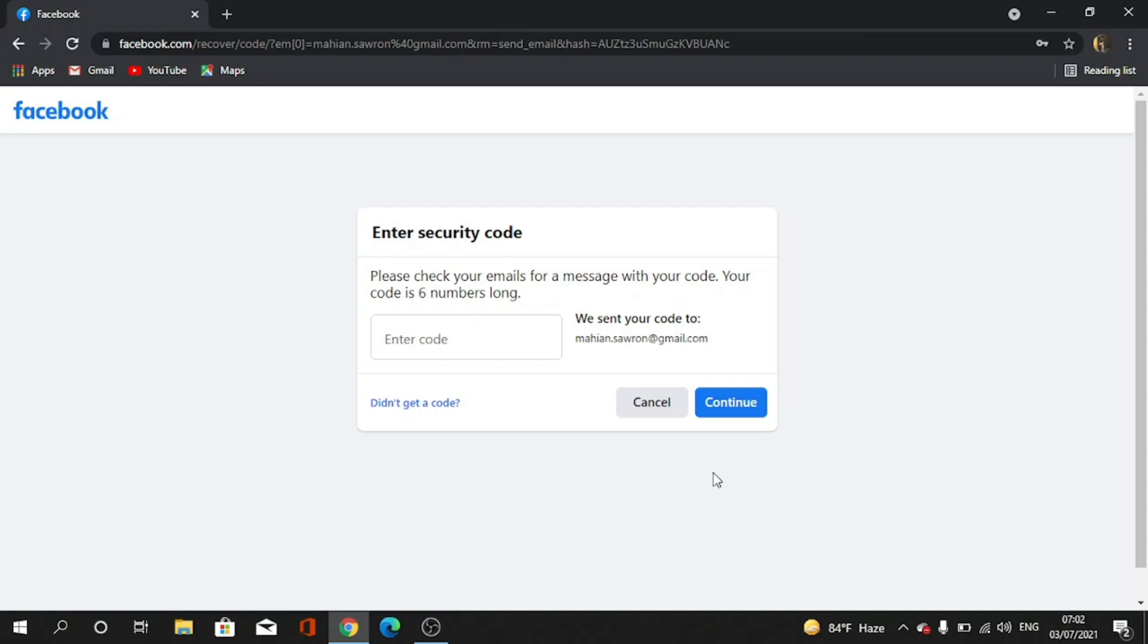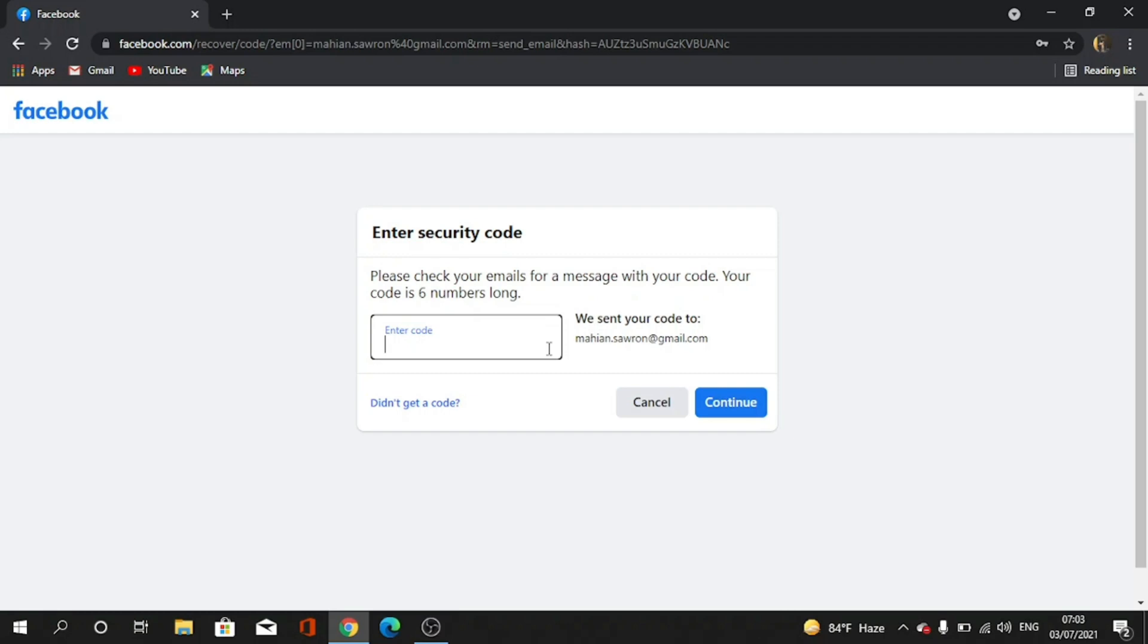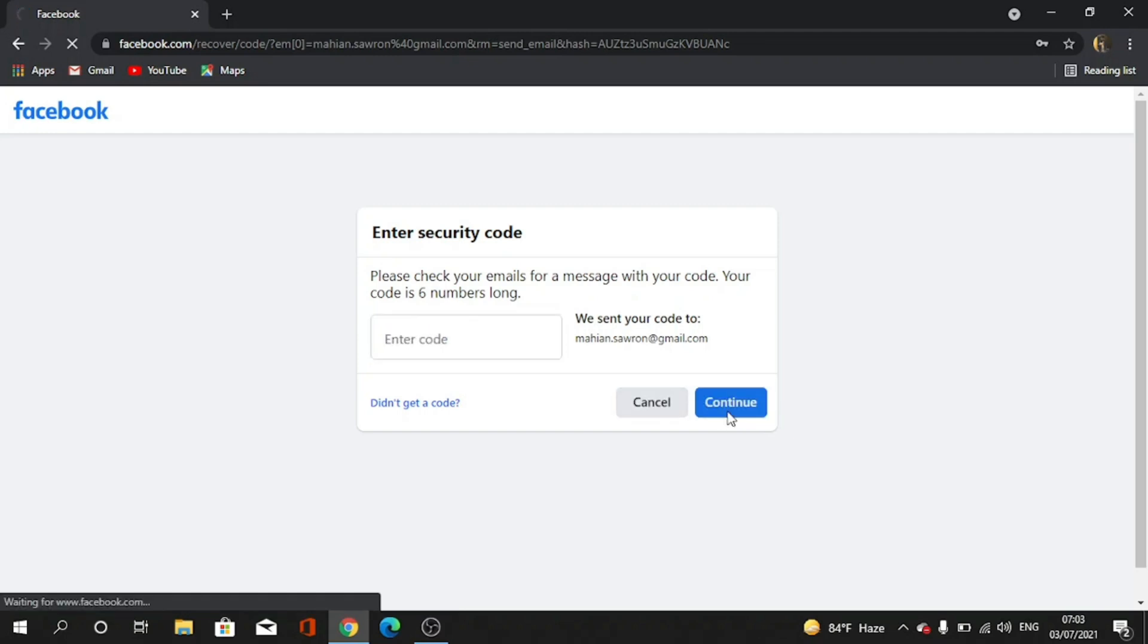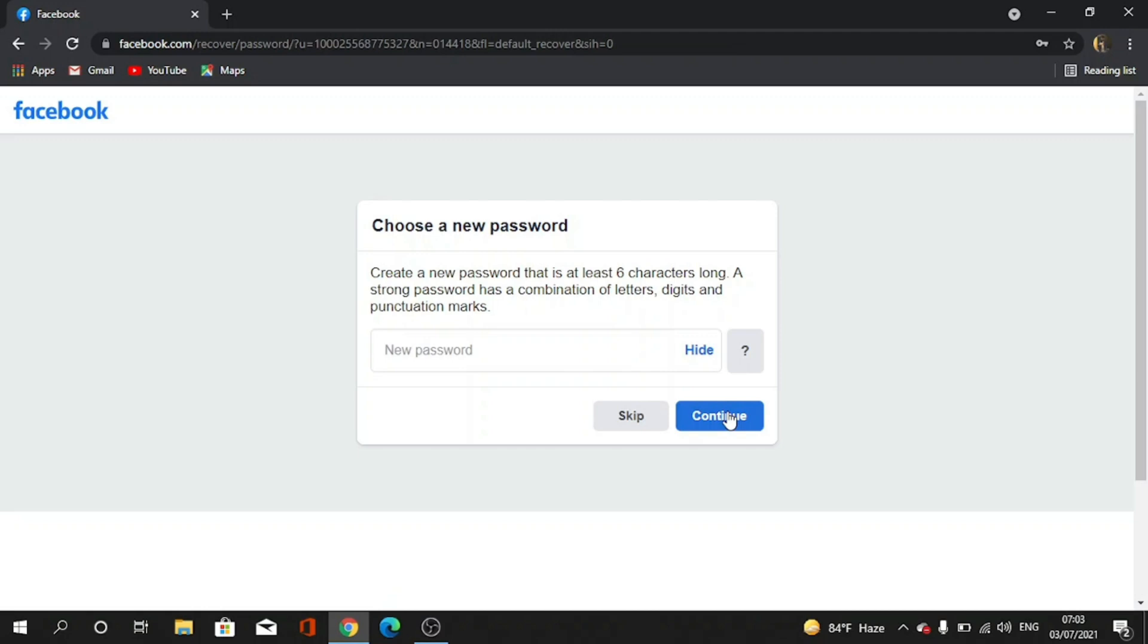Okay, I got the verification code. Now I tap the code. It's 014418. I put the code in this box and tap on continue.